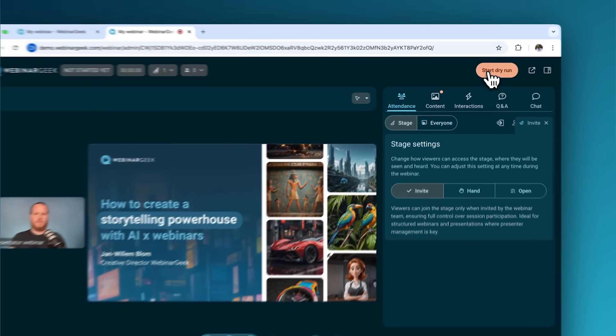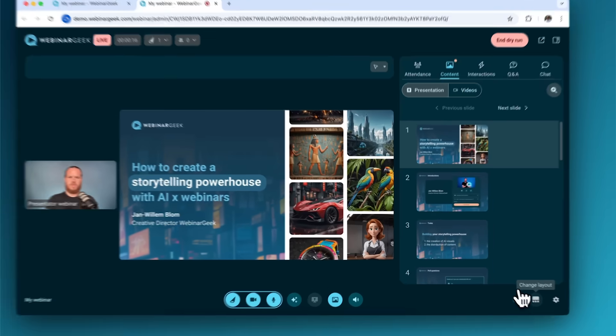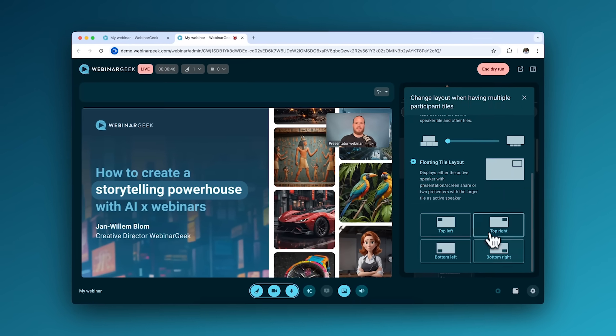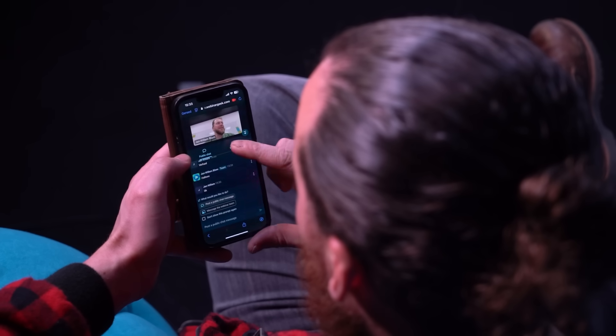Before the big day, check your webinar stage. Here, you can test your camera and microphone settings to make sure that everything works perfectly. Want to host webinars on the go? You can even run webinars from your mobile phone.